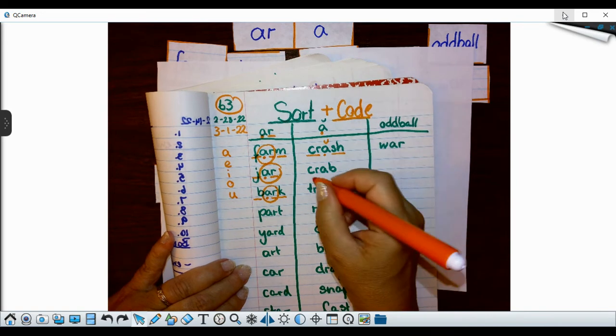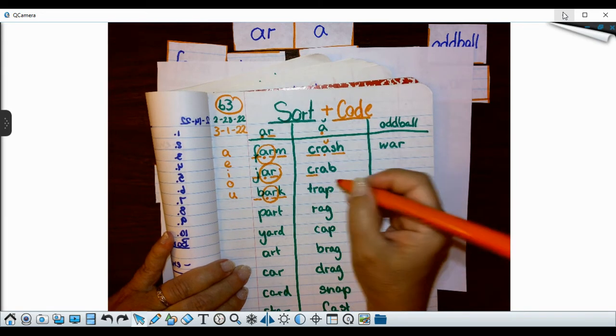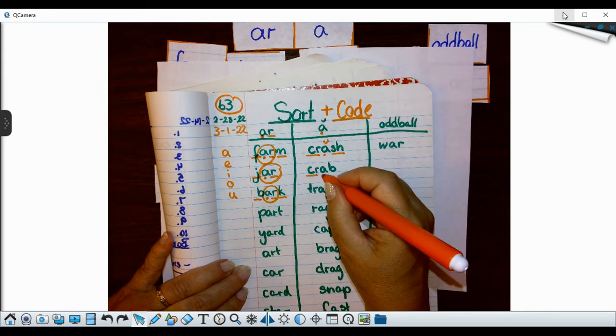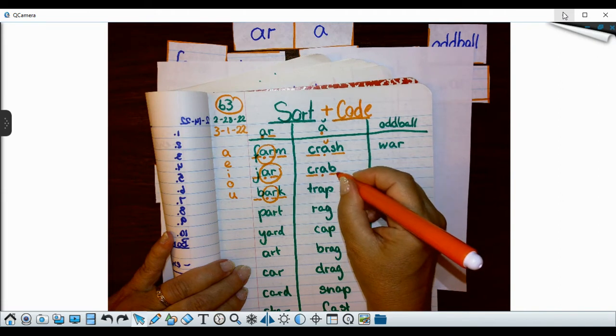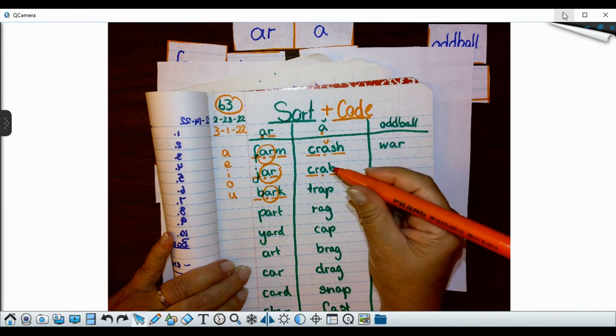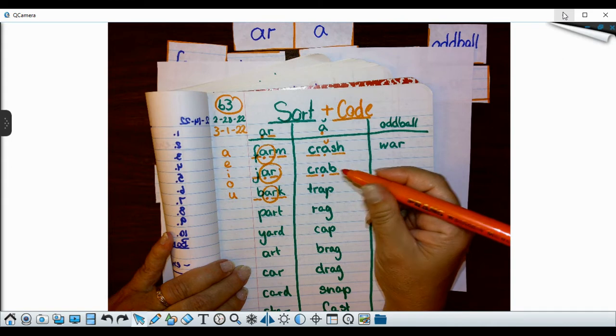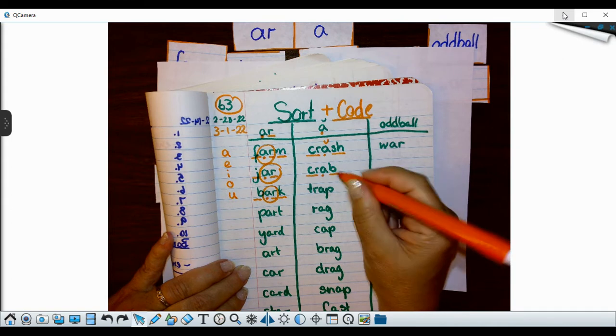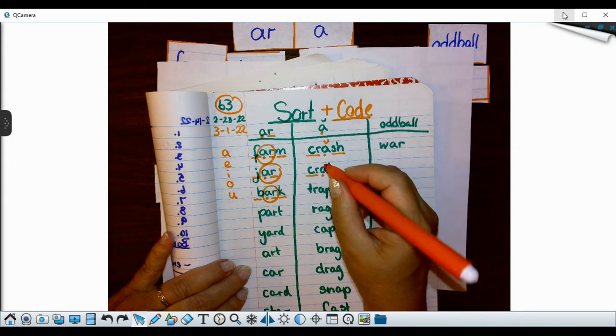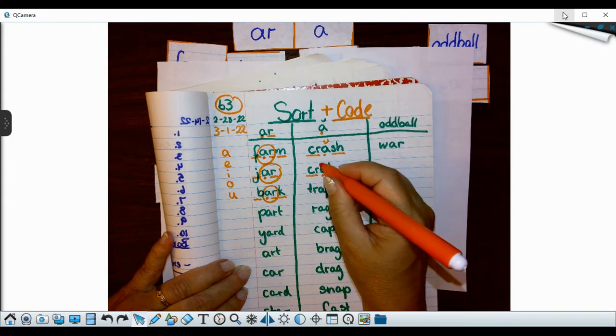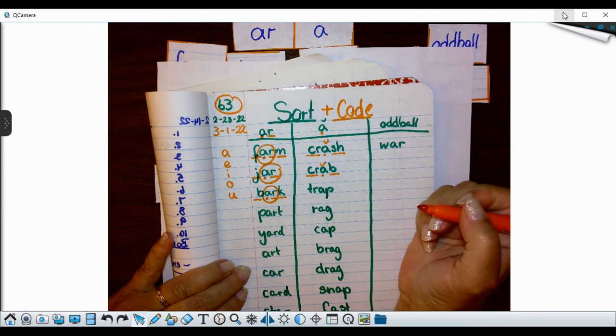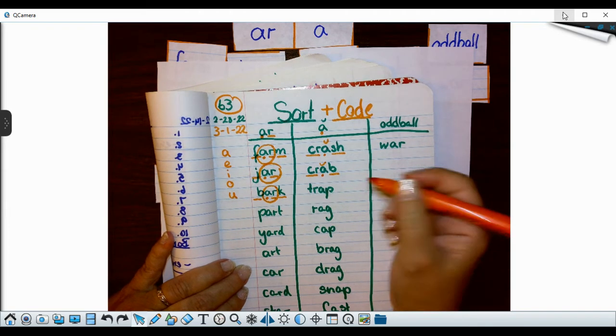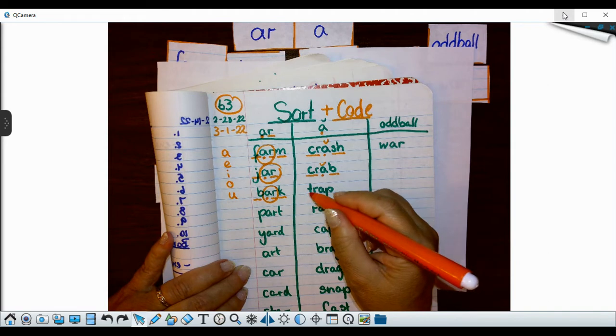All right. My next word is crab. CR is a consonant blend. And A is my vowel. And B is my consonant. That A is crab. That makes it short. Awesome. Totally fits my pattern.